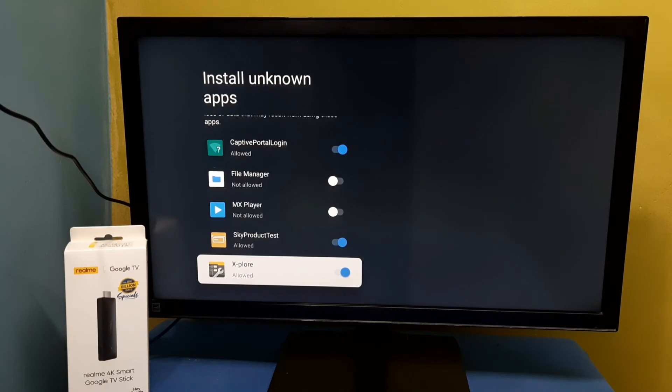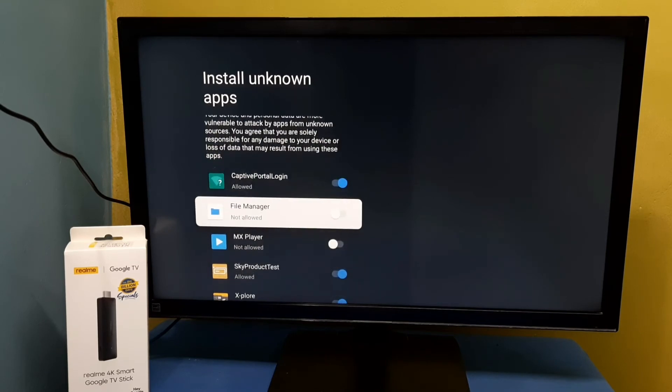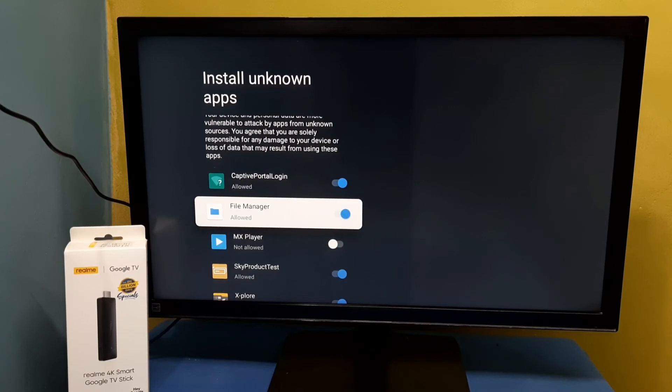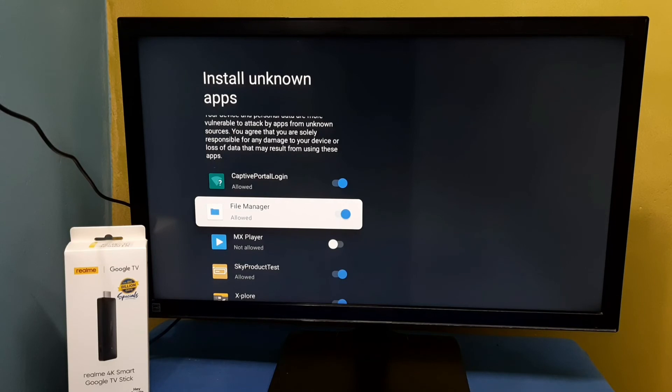So let me give same permission for this file manager app. Okay, so this way we can give this allow installation of apps from unknown sources permission to apps.